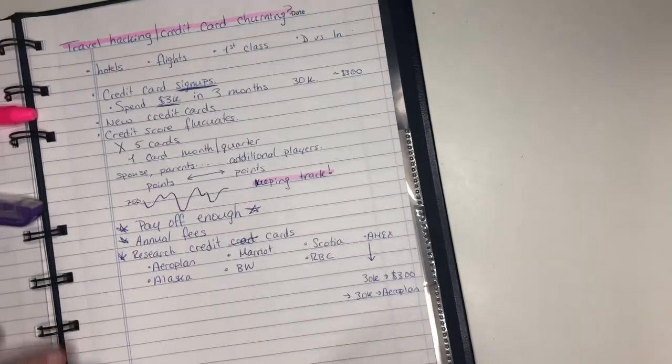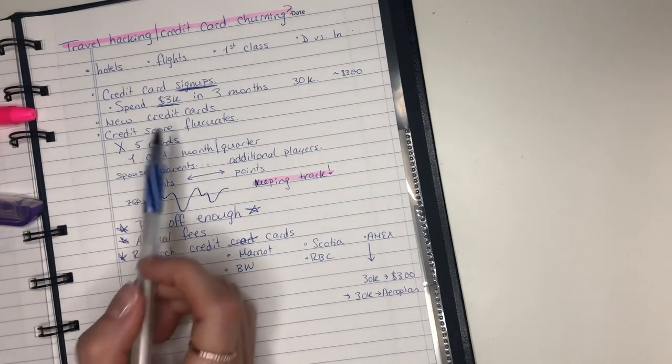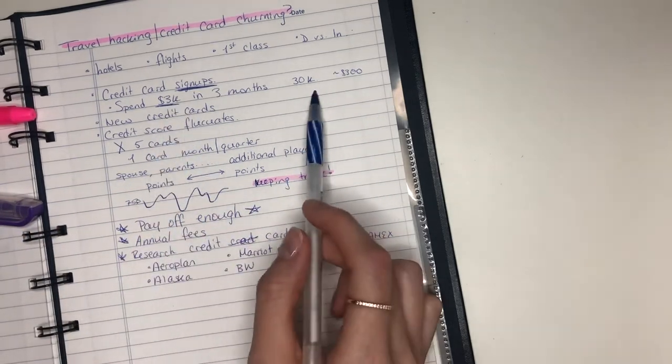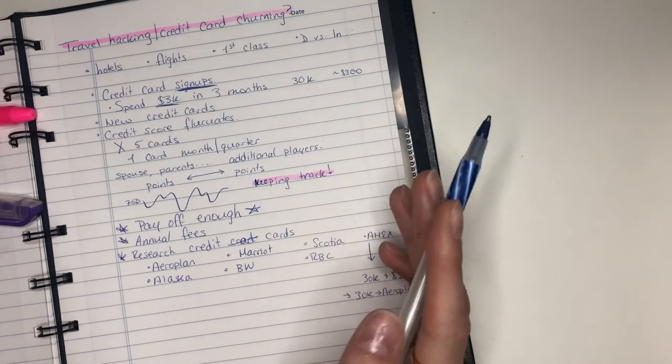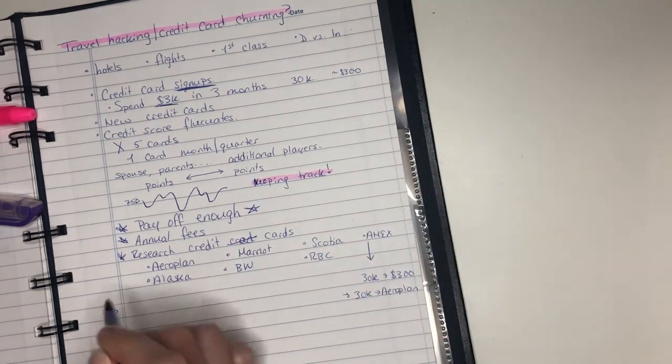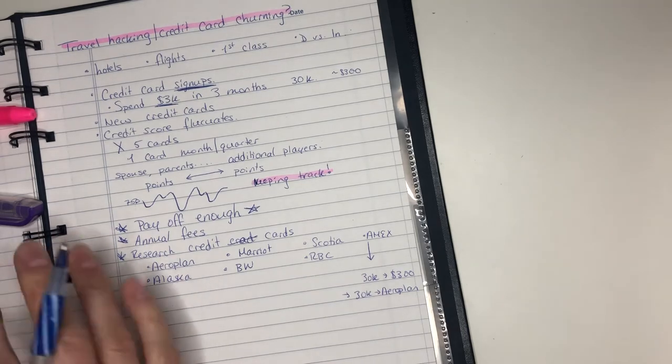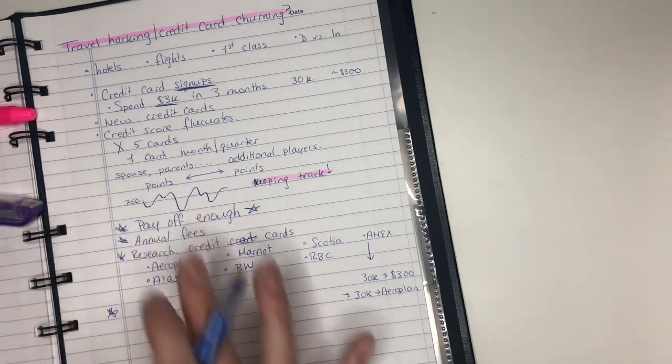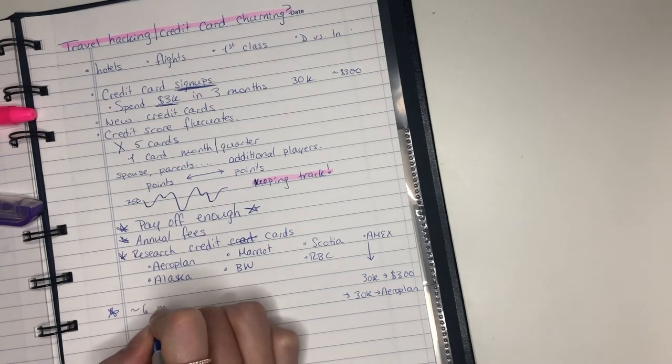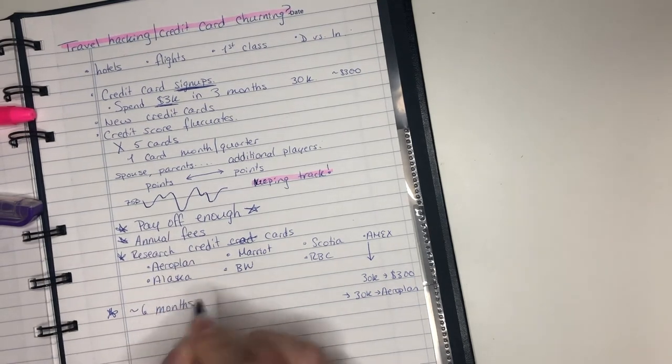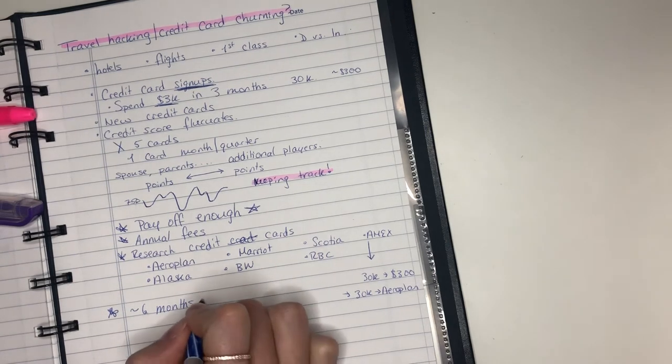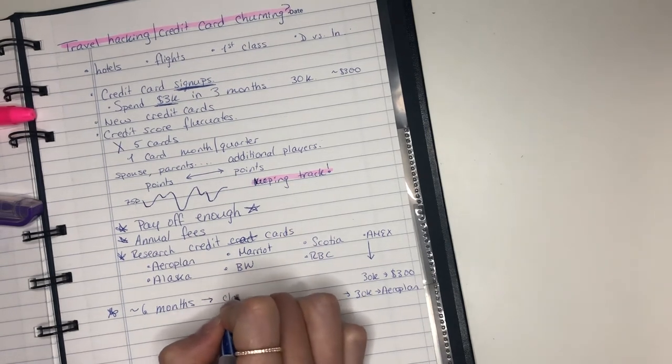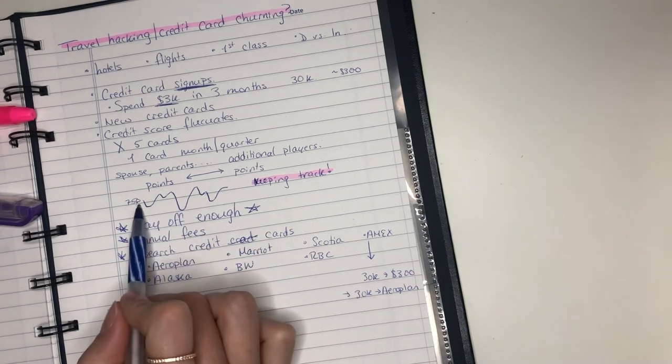And then what happens? So you get the card, you hit the minimum spend, and you get all of your bonus points. What do you do after that? In order to ensure that you're not blacklisted, you want to ensure that you keep your account open. A general rule is about six months. Some people are more or less aggressive with this. So you keep your account open for about six months and then you can either close it, which closing the card will affect your credit score again.